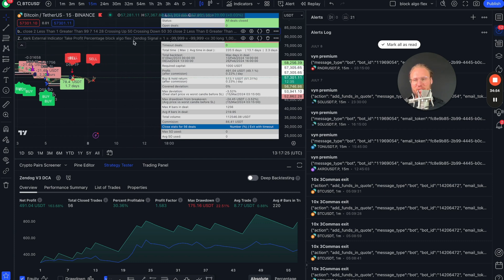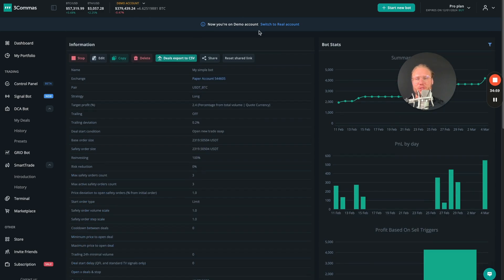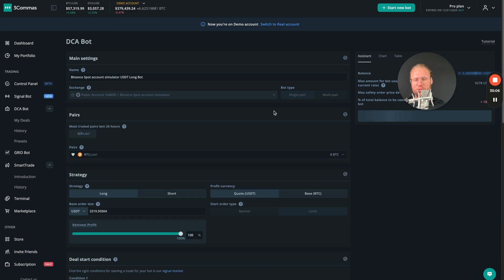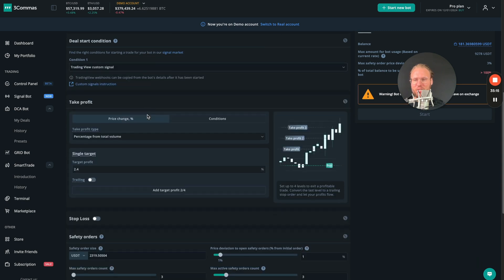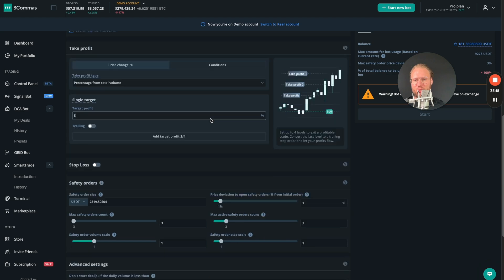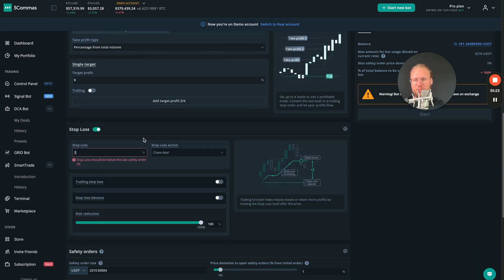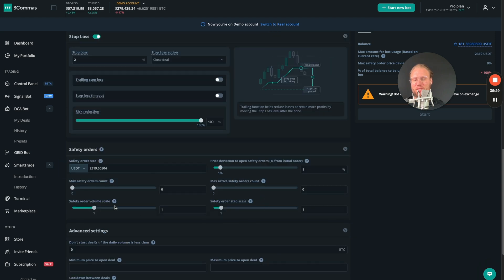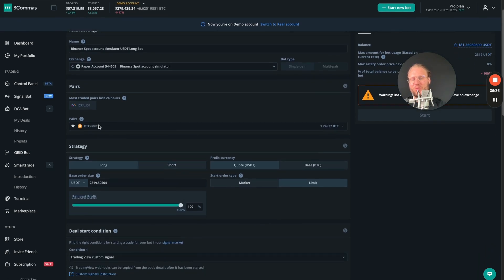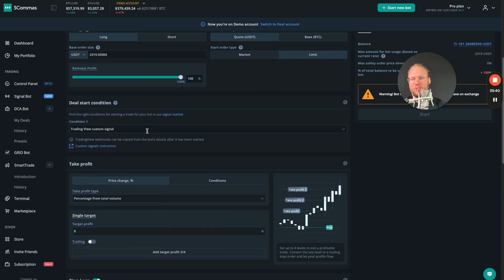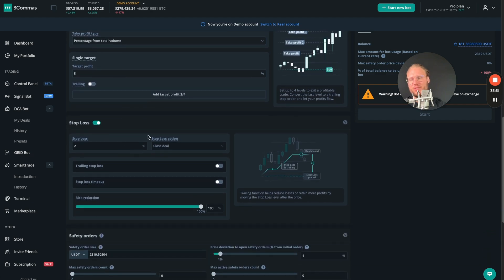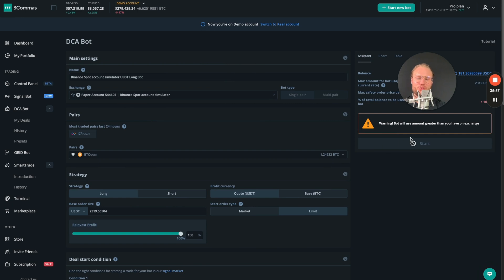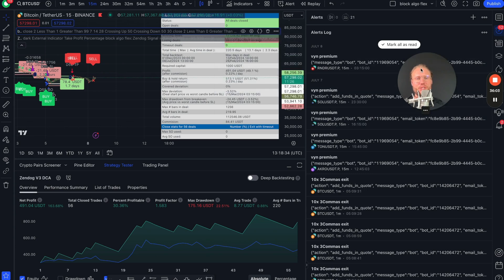Of course you need to set up the take profit and stop loss inside your 3Commas bot, right? So let me also show you the 3Commas setup for this example. And yeah, that's up to you. We need the Trading View custom signal. We had 8% take profit from total volume, a stop loss of 2%, and we turn off the safety orders - that's all. So choose the right pair or take a multi-pair bot, set your base order, choose Trading View custom signal, and 8% from total volume is the take profit and 2% is the stop loss. And that's basically all, right? You start the bot, copy the bot start message into your Trading View alert that will then appear up here.